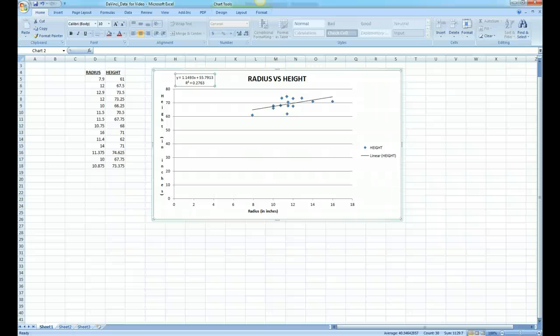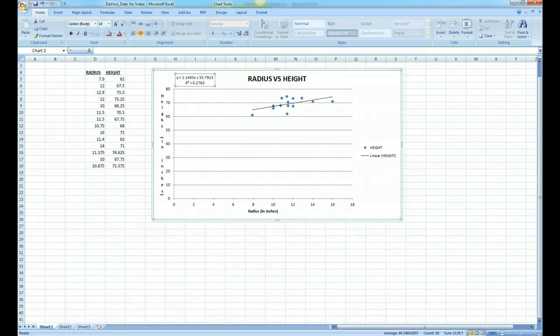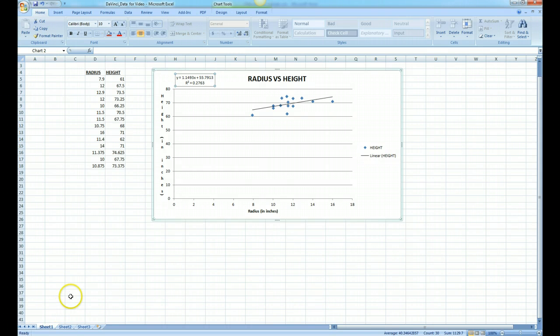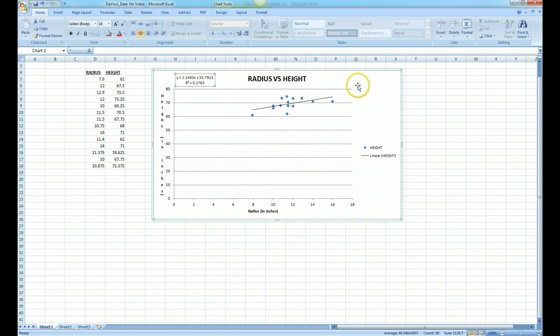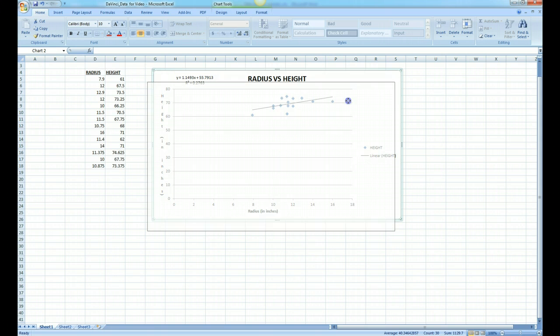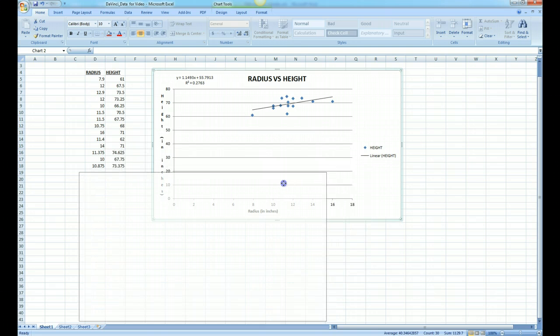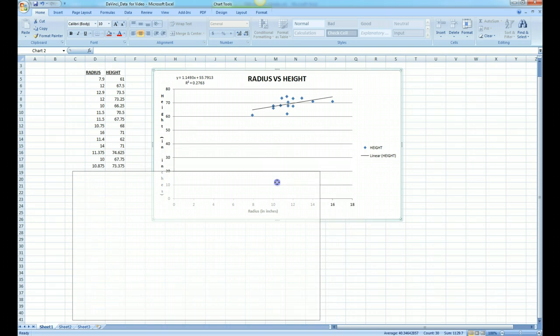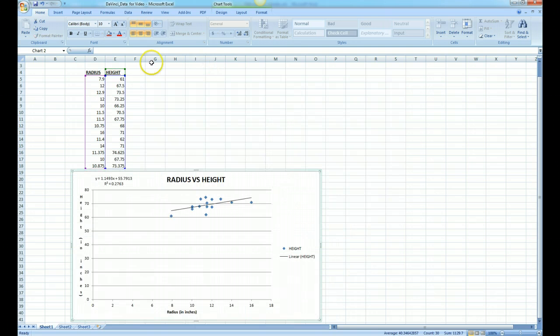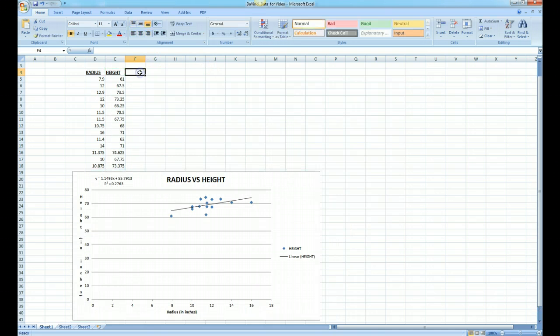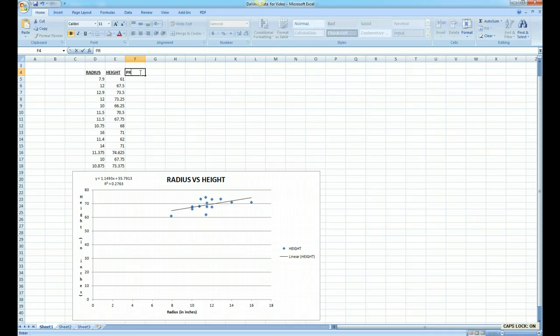This is part three in our series on analyzing data using Microsoft Excel. In this part we're going to be generating the predicted values given a best fit line or a trend line. Let me just move our scatter plot and we'll create a new column called predicted values.